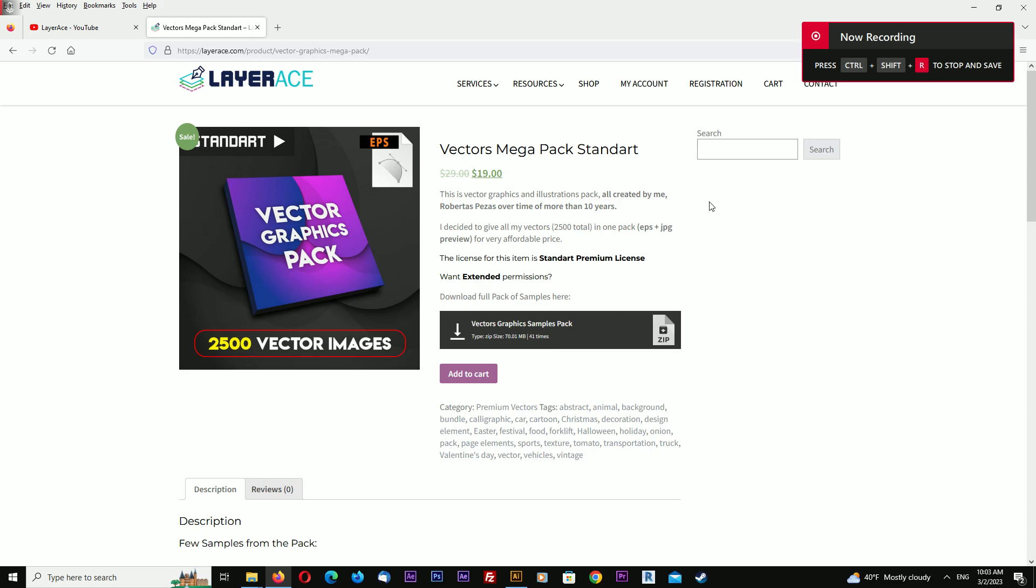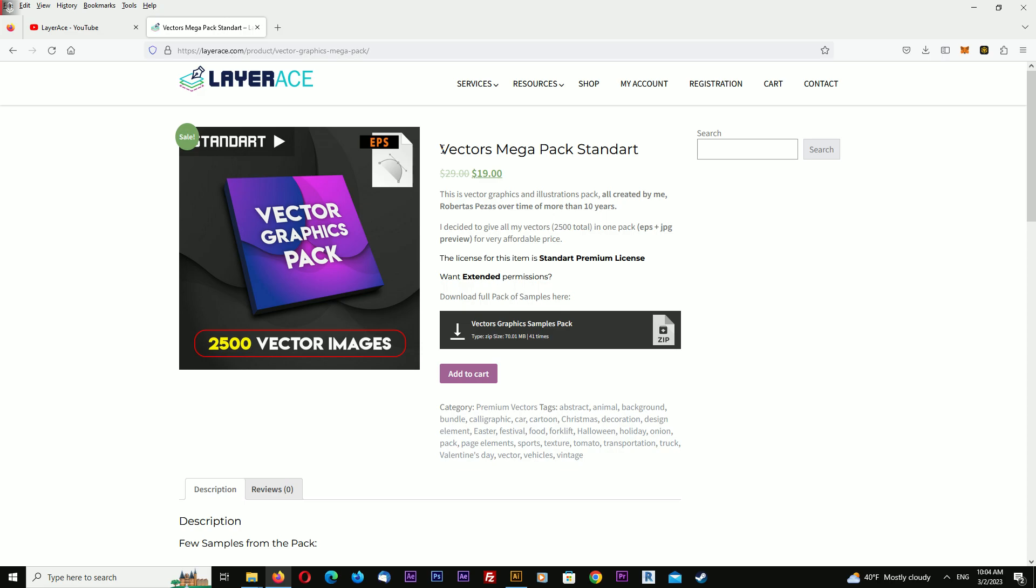Hello, my name is Robert and this is channel LayRace. Here is a collection of vector illustrations - about 2,500 vector images total in EPS 10 format. This is all created by me in about 10 years.